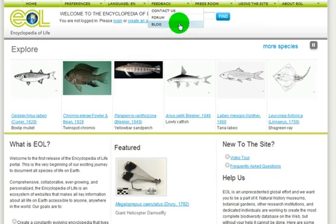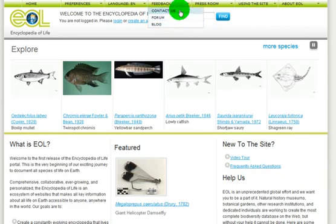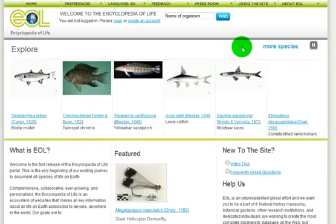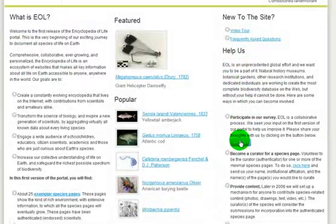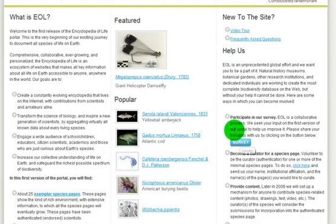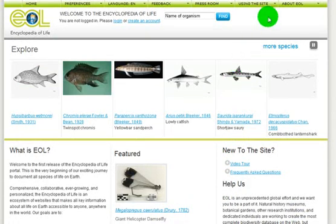After you watch and listen to this introductory video tour, we encourage you to participate in our forum, our blog, to contact us, and to complete a brief questionnaire about your experience. This survey will be active for a brief period after this first public launch. If your questions remain unanswered, please visit our Frequently Asked Questions.